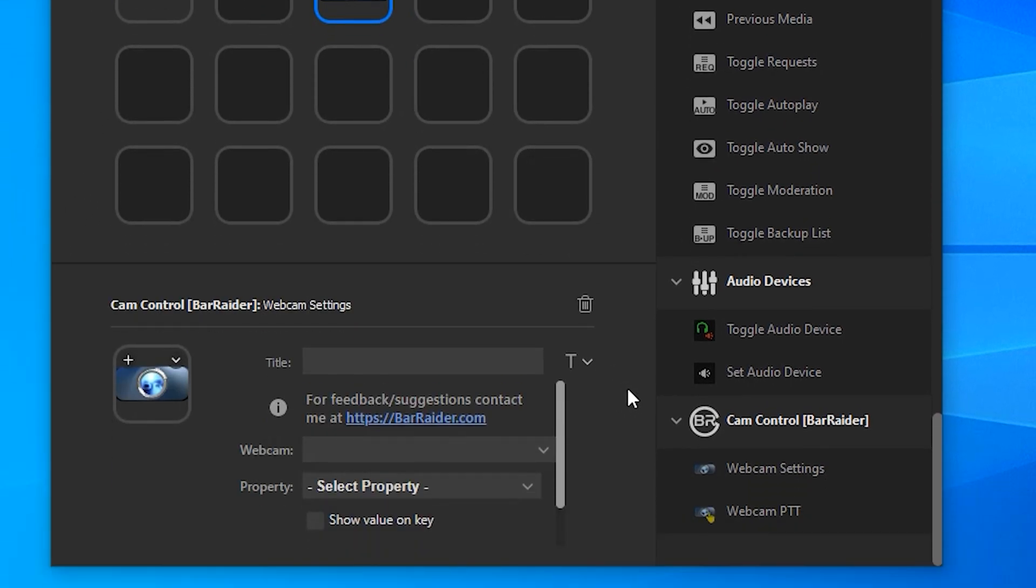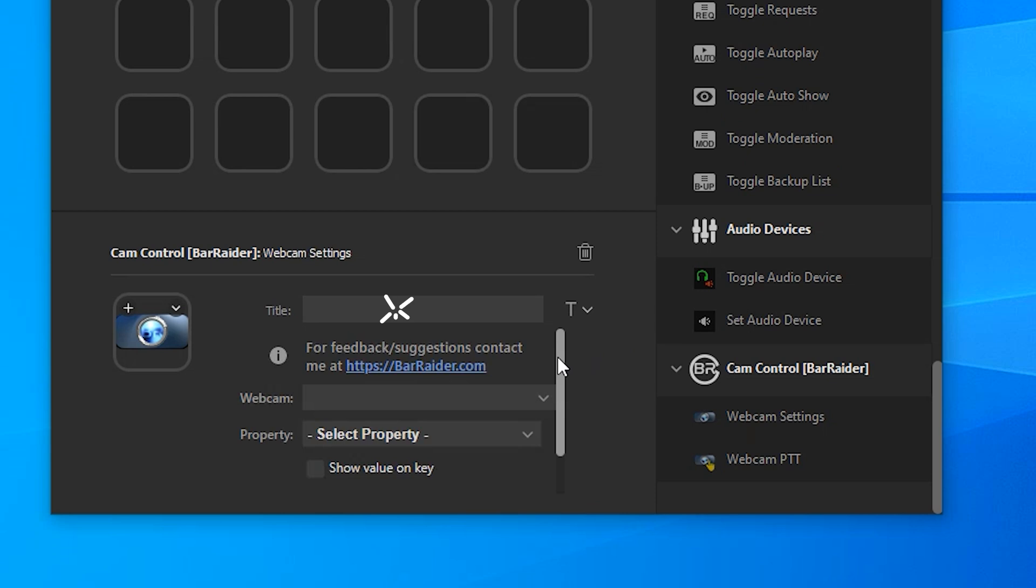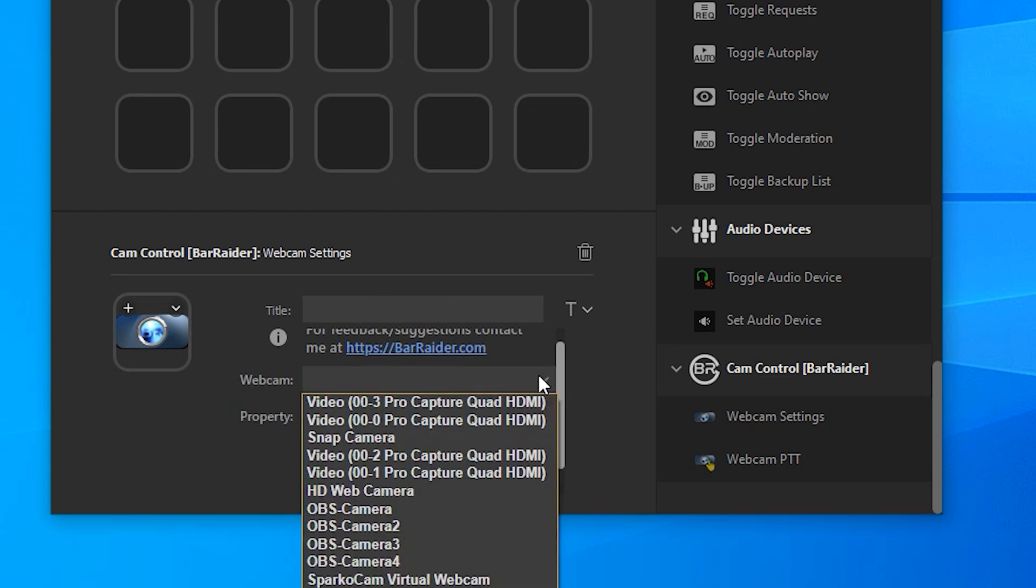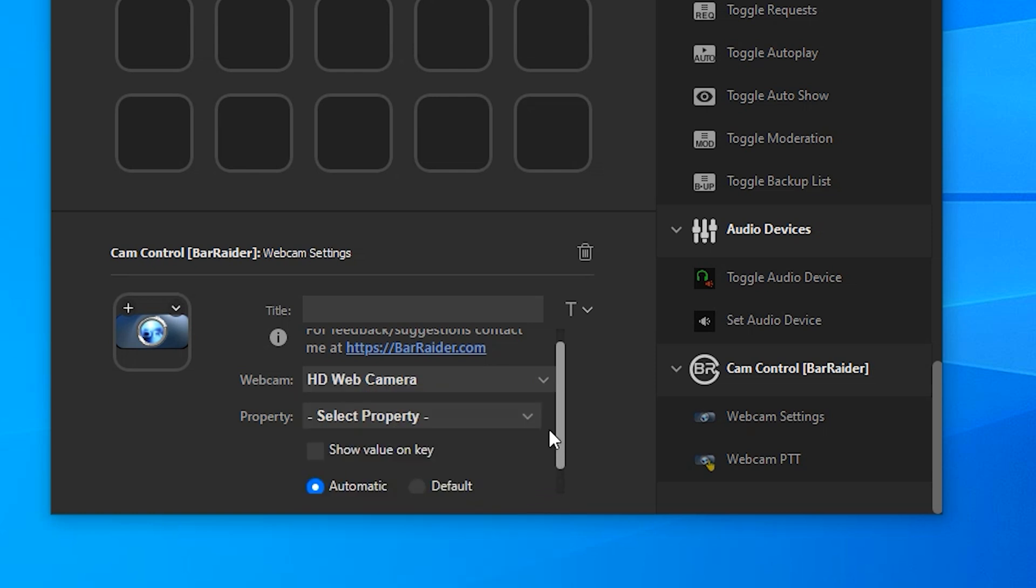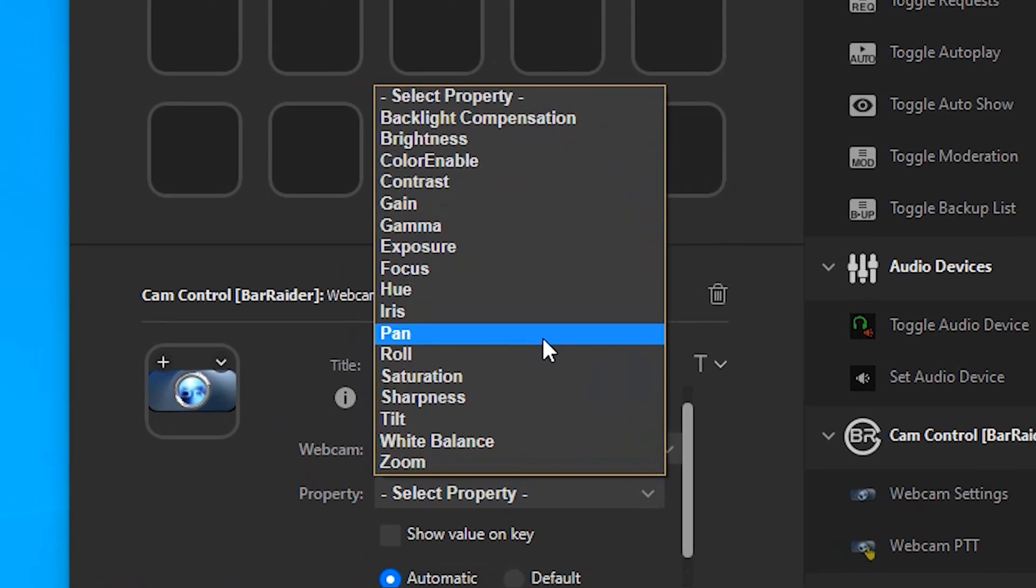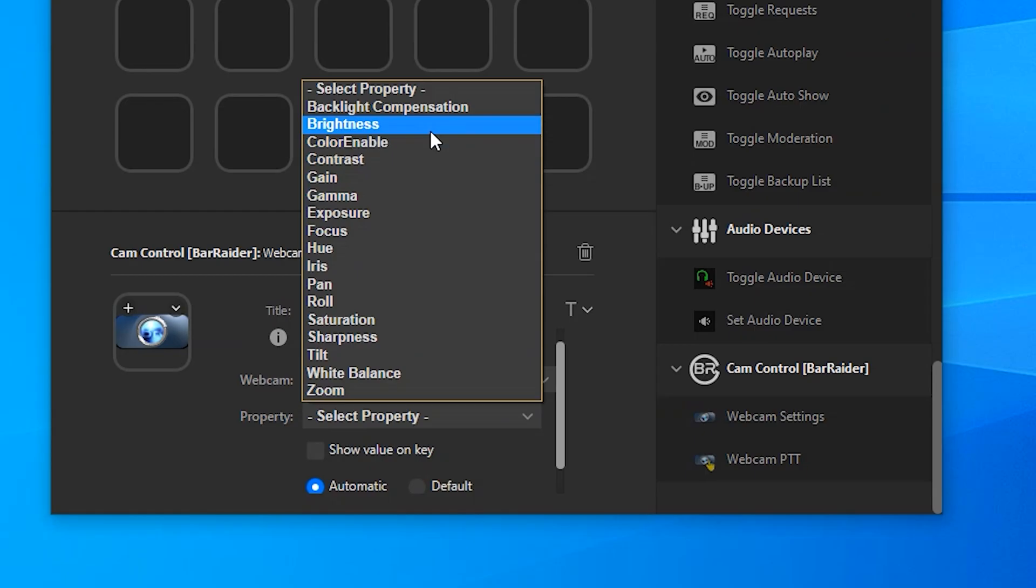At the bottom you'll see a number of options. The first one we'll want to play with is the webcam. So choose whichever webcam you've got in there. Now select which property you want to adjust. There's loads of different options in there that you can change.